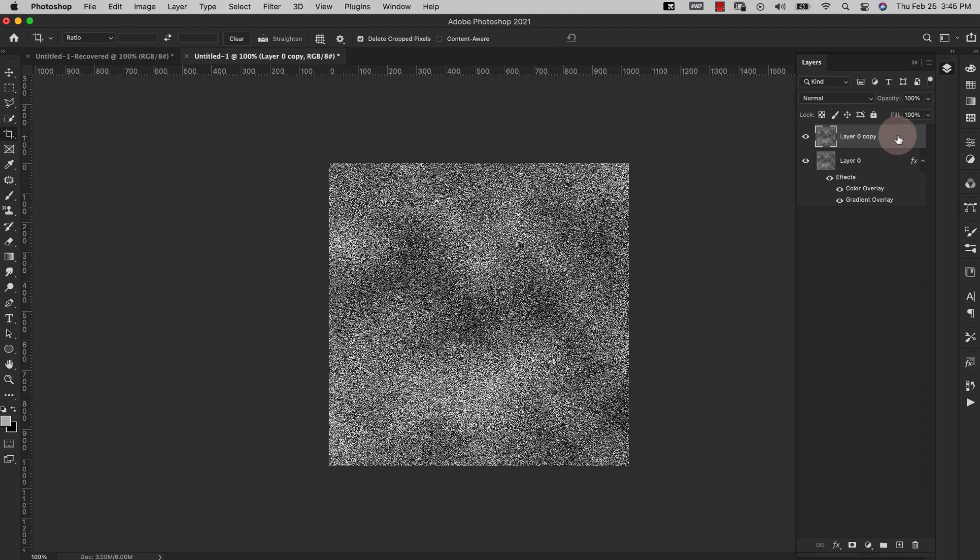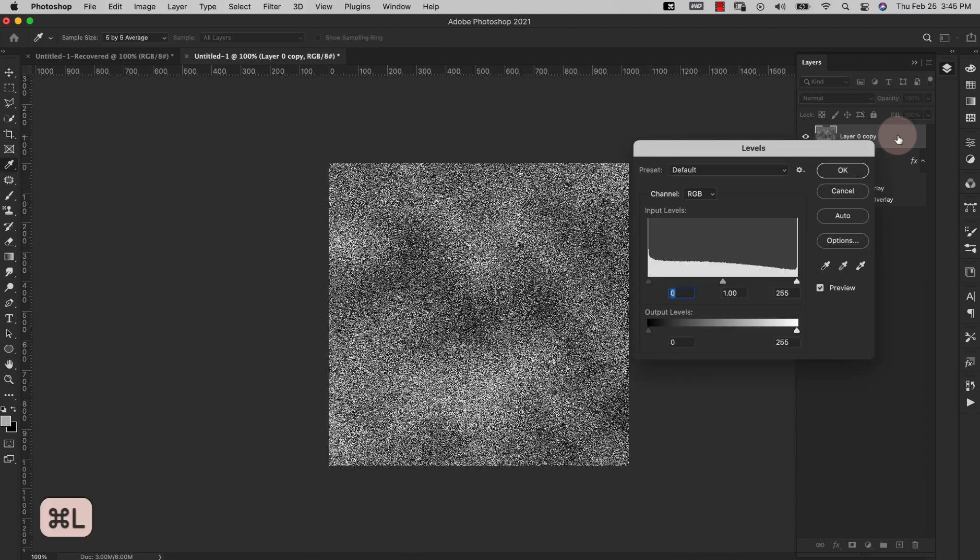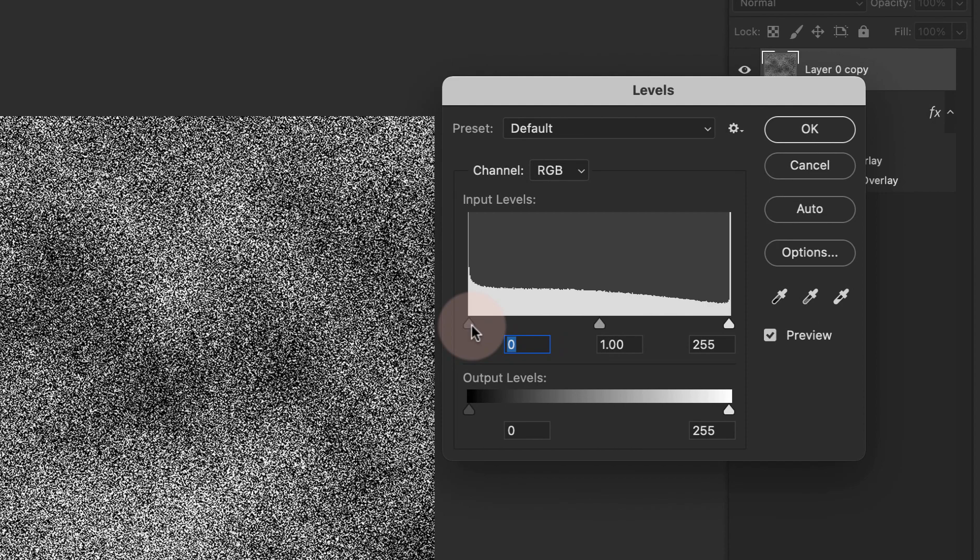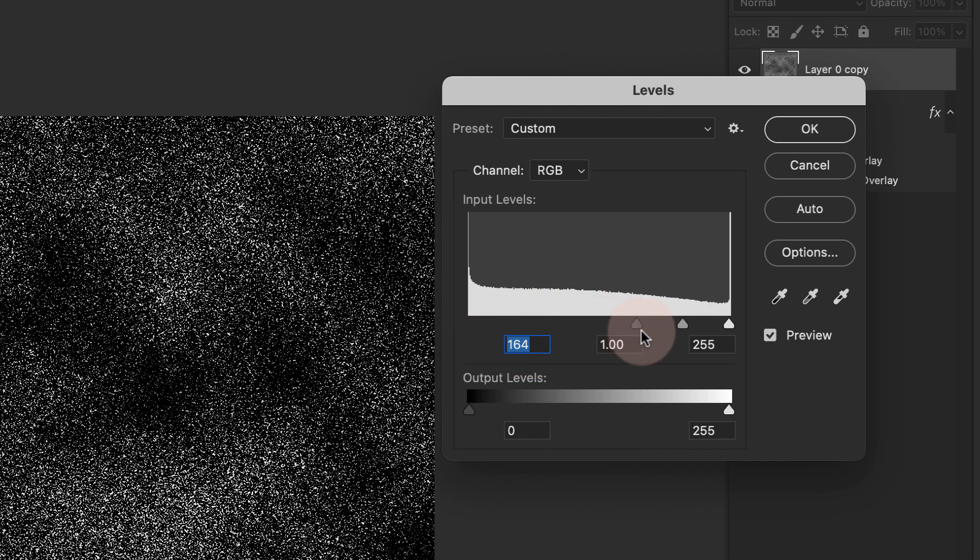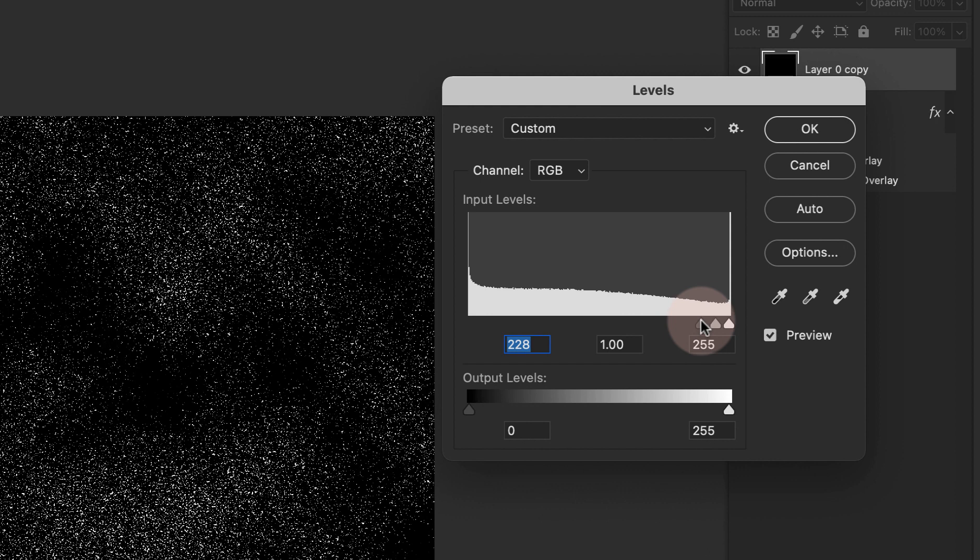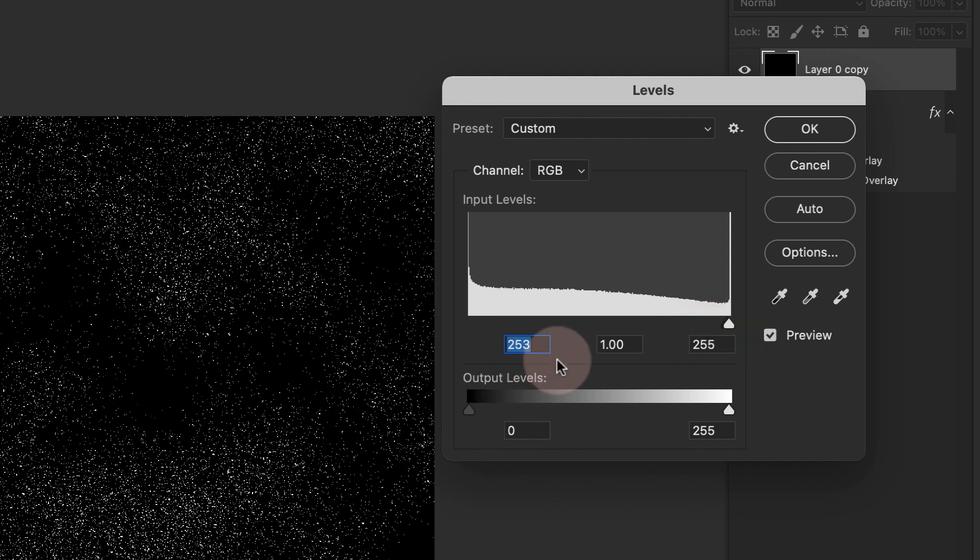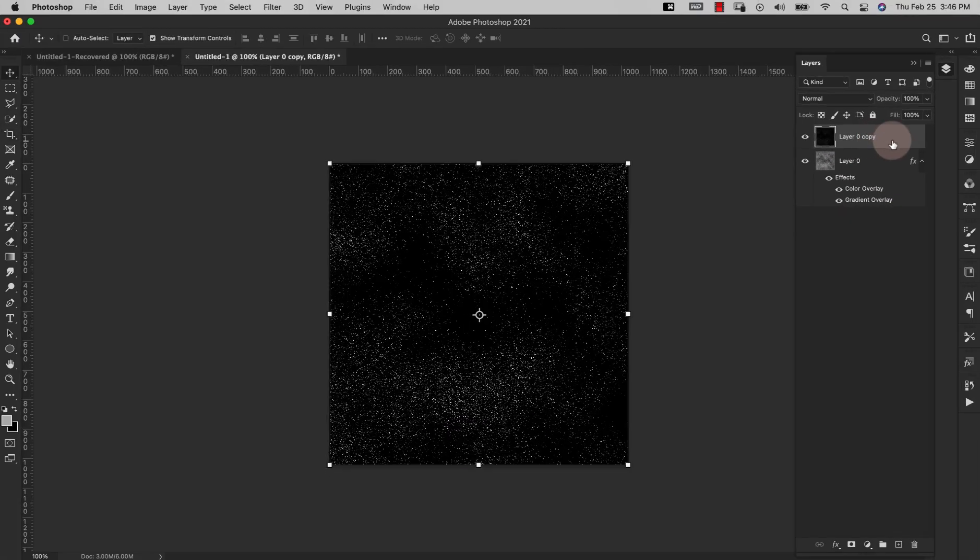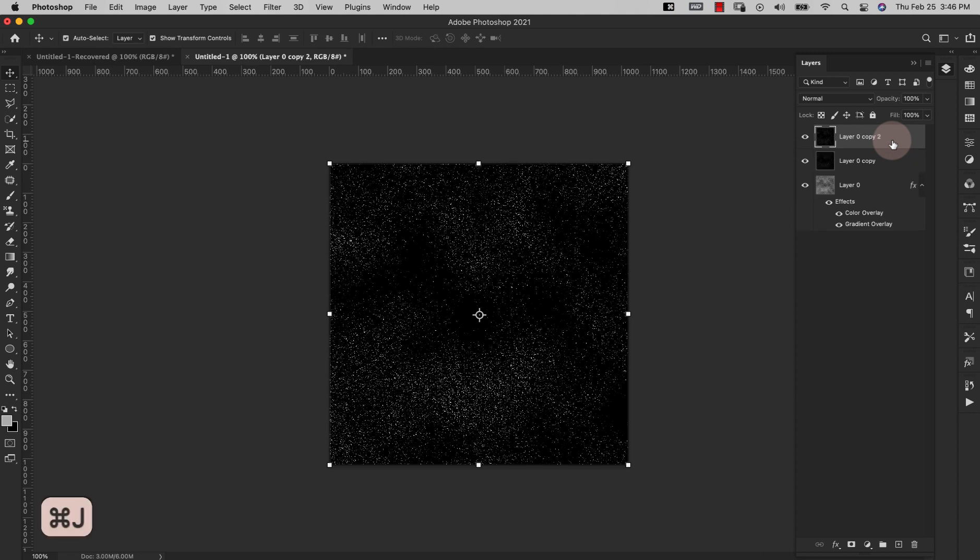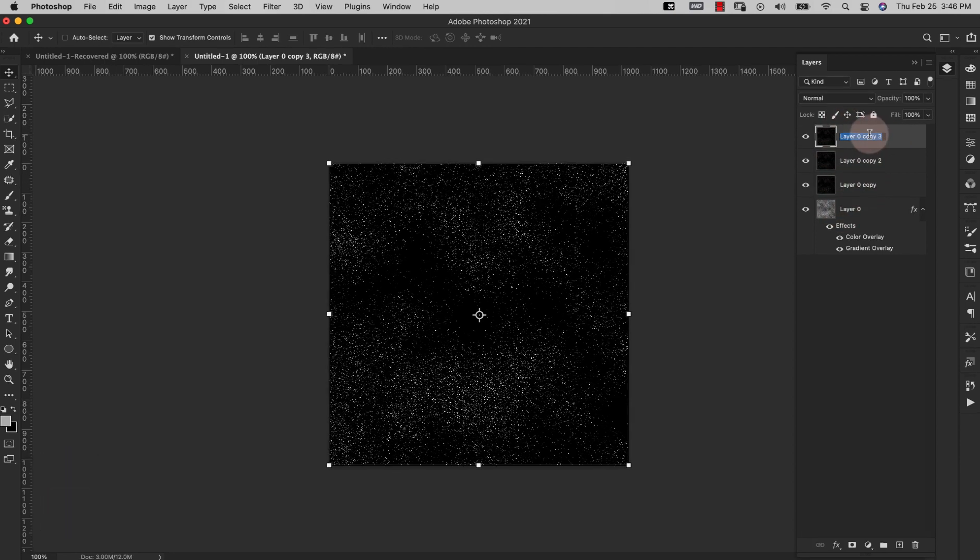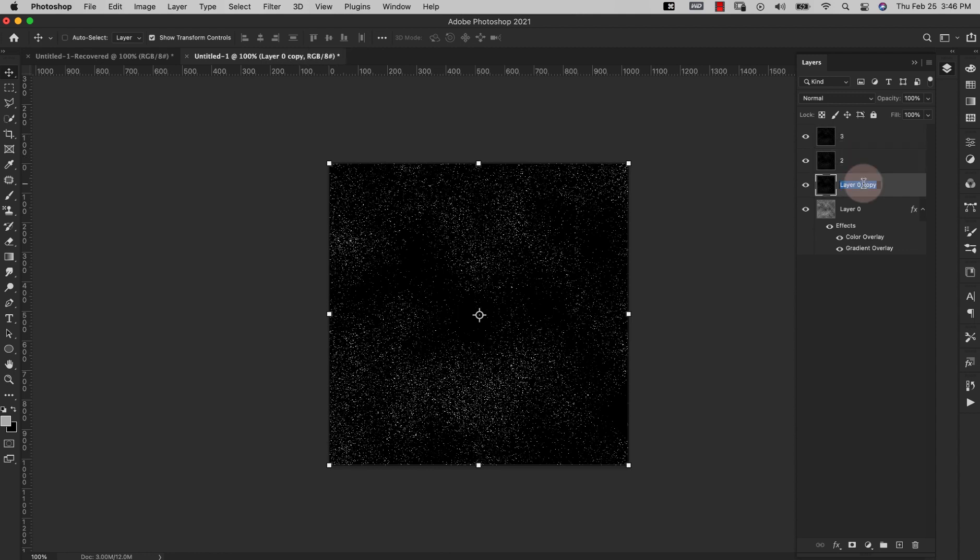Now I'm going to press Command and the letter L, or Control and the letter L if you're on a PC, and just bring my shadow all the way down. So we're bringing the shadow down to 253, our highlight is at 255. I'm going to go ahead and click OK, and now I'm going to duplicate this layer twice, so Command or Control and the letter J twice, so we should have three layers here. I'm just going to name this, this is three, two, and one, just to keep them straight.